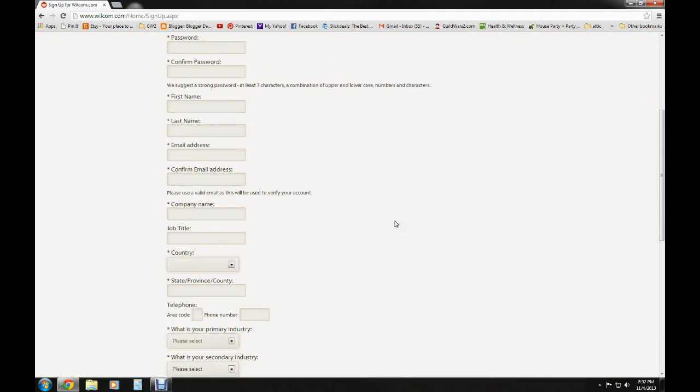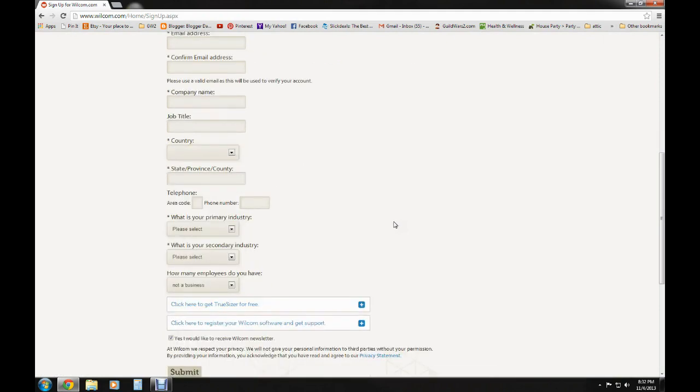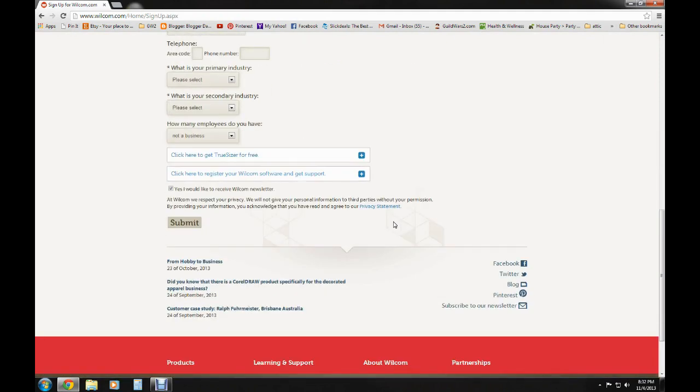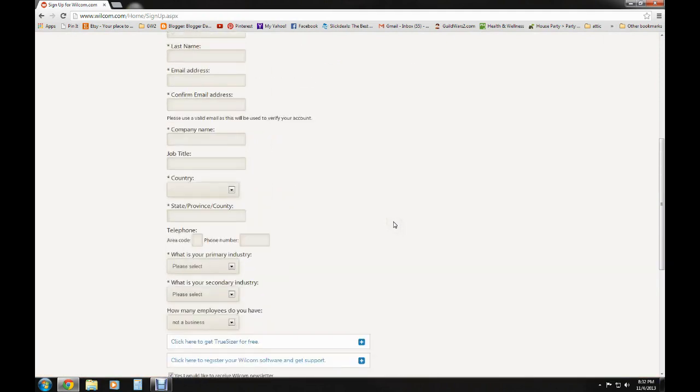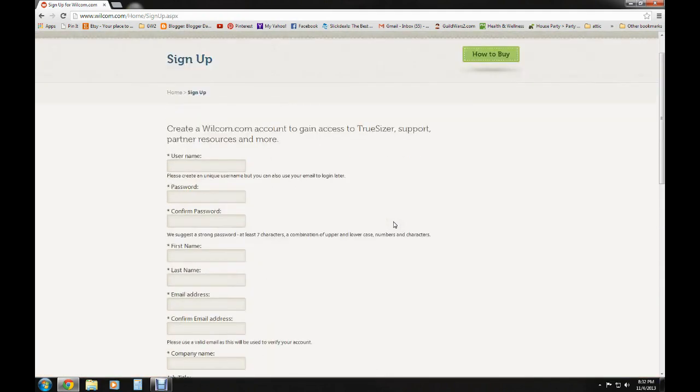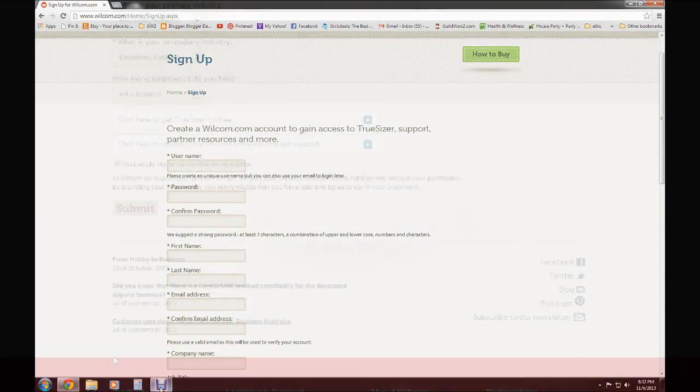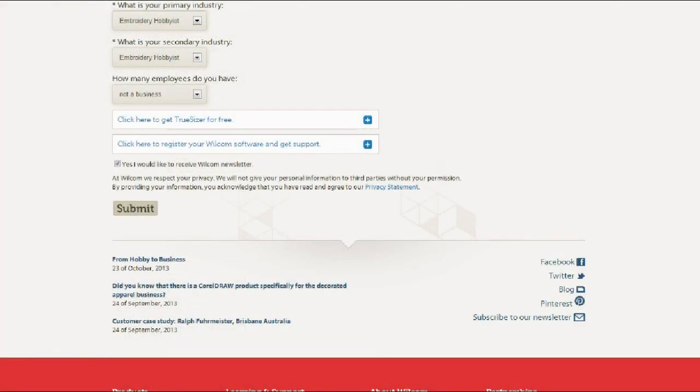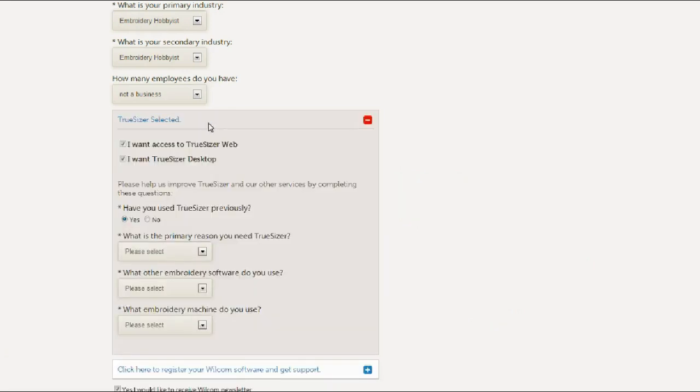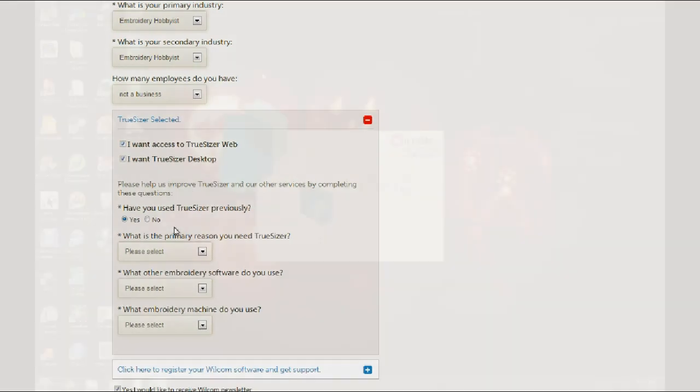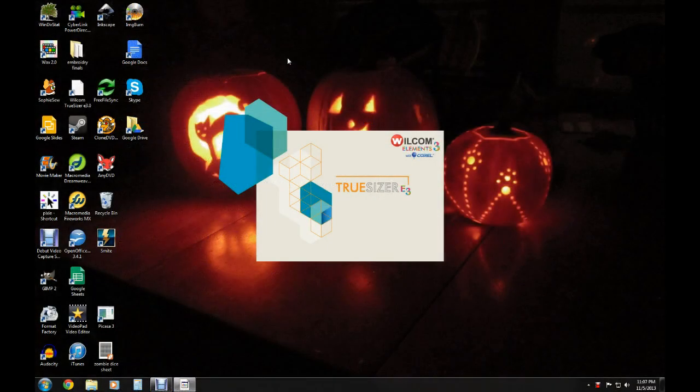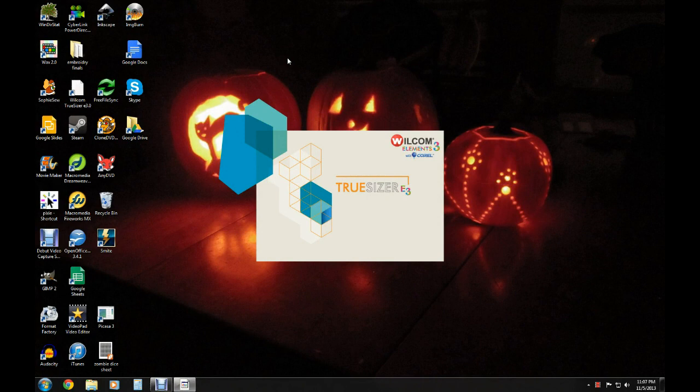But I wanted to point out this area right here because the form kicked back on me once, so you've got to make sure that you fill out these questions. All right, so now that we've got the program installed, when you open it you get a little splash screen showing some of their other products.